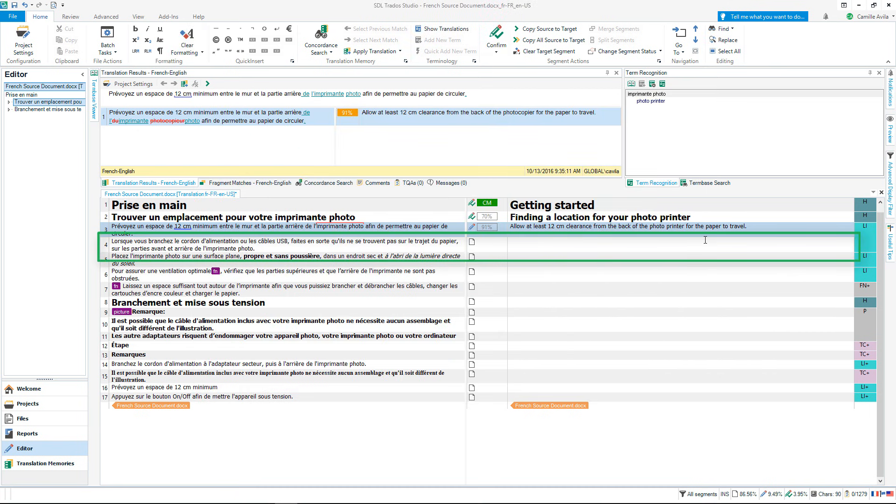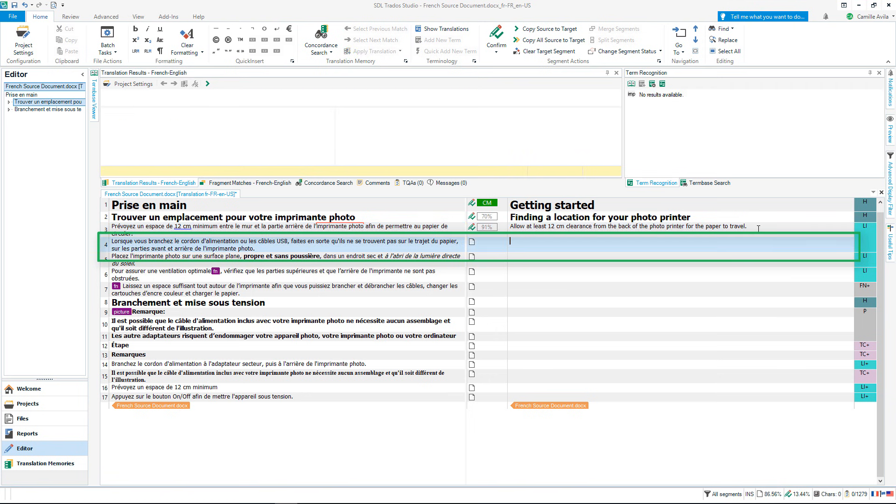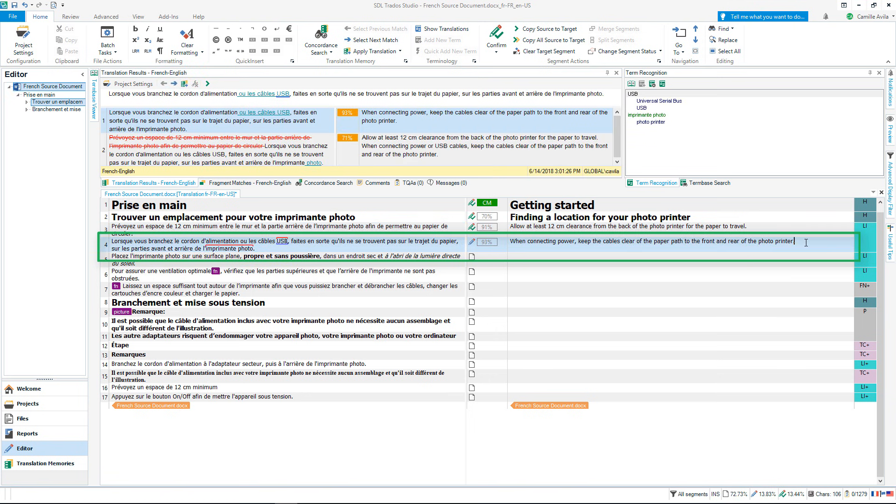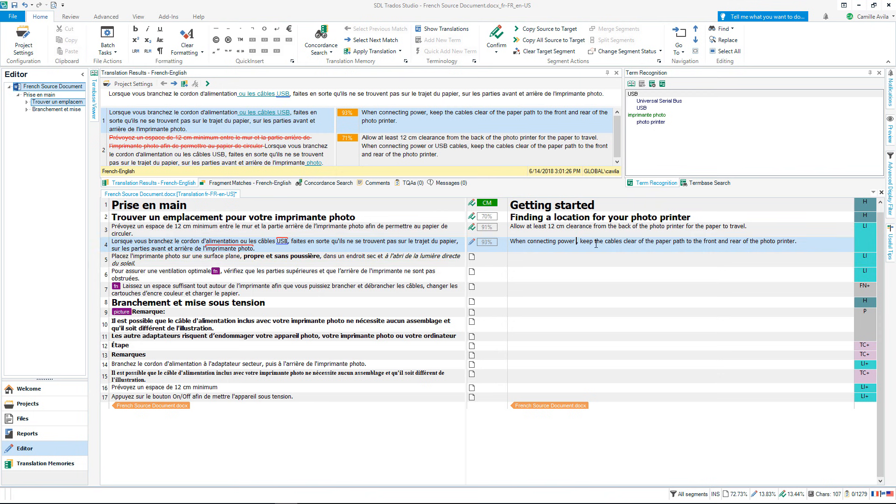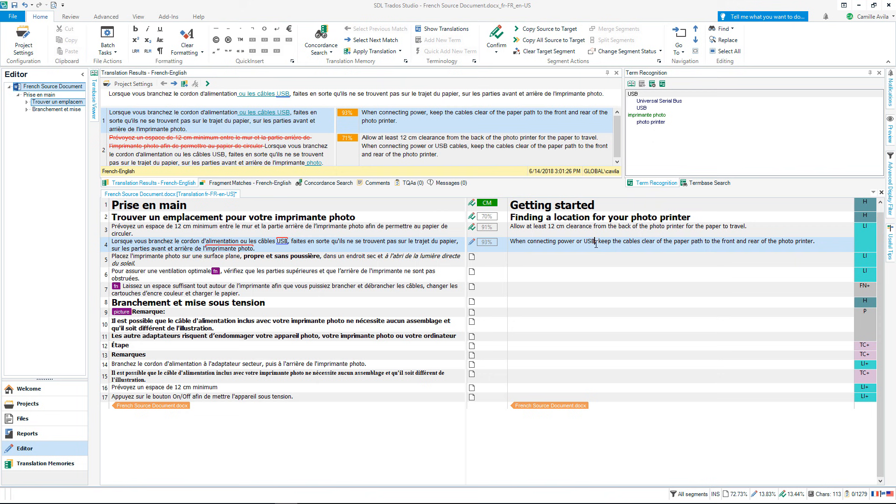If I go into the next segment, terminology suggestions will be visible. Terms are highlighted with a red bar above them, which tells me I have a match from my term base. If I start typing the term I want to insert, it will be suggested to me through Autosuggest.